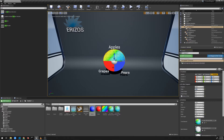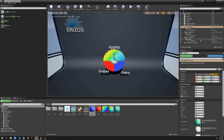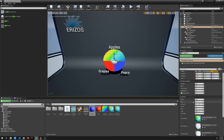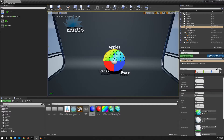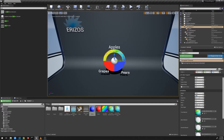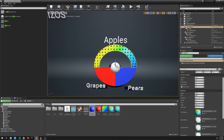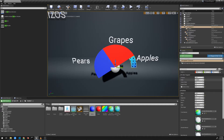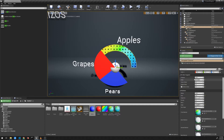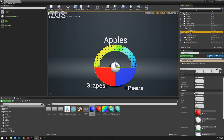Now let's talk about design options for these pie segments. Selecting the first segment, under the Primitive section we have 'radius' and 'hole.' If we set the hole to, say, 75, we can create a donut-style hole inside our pie chart, and everything still works the same — changing values still renders the segments correctly.